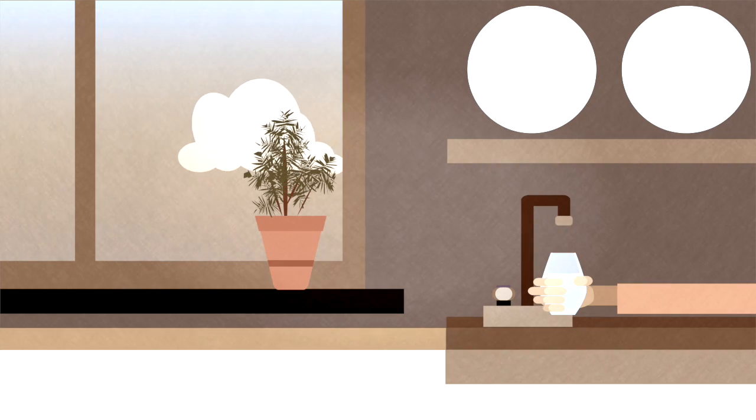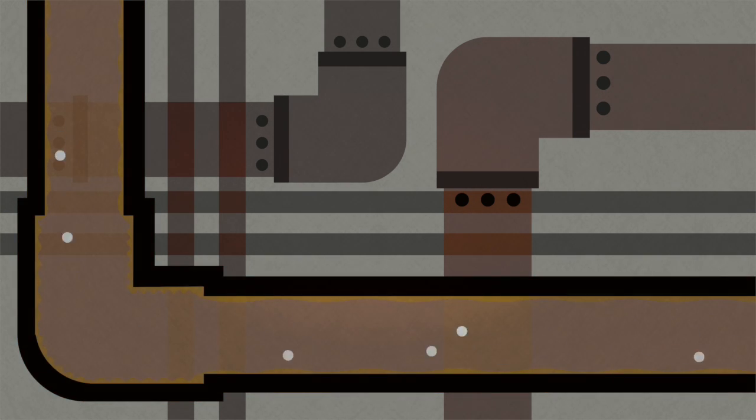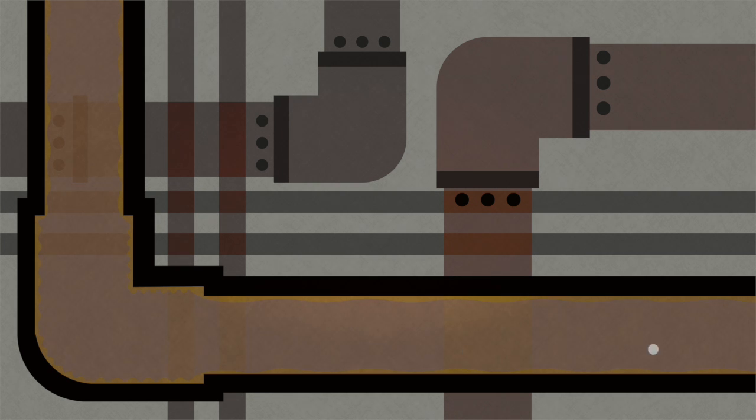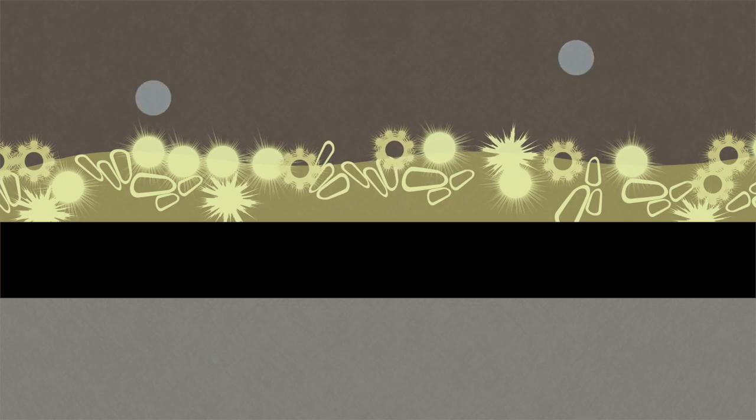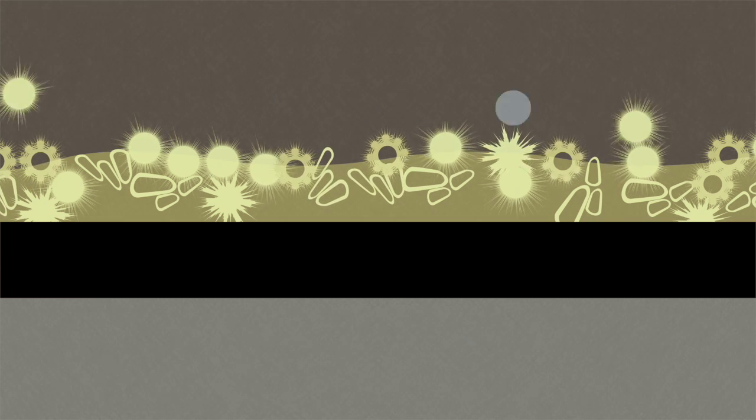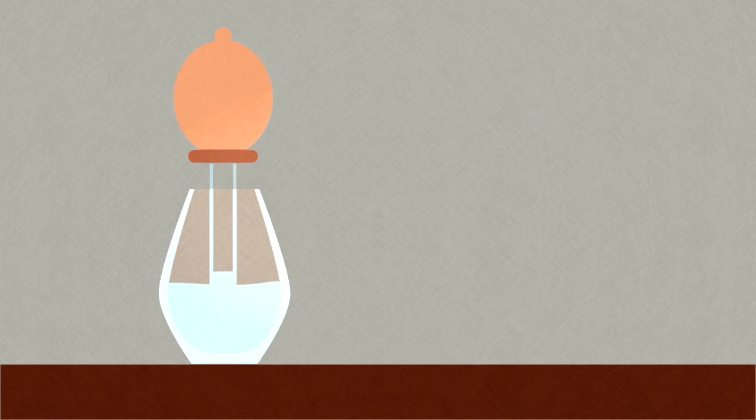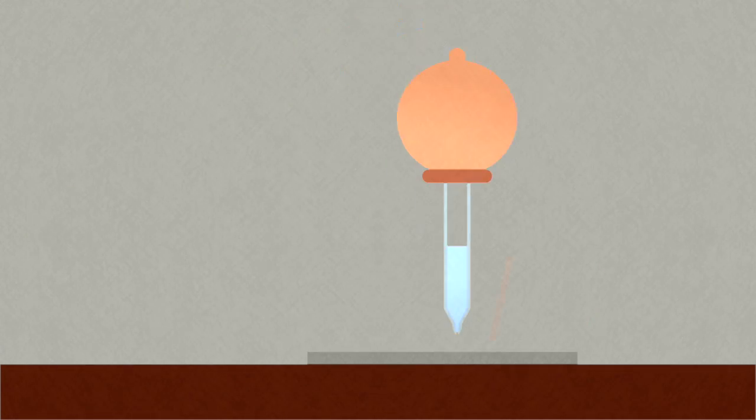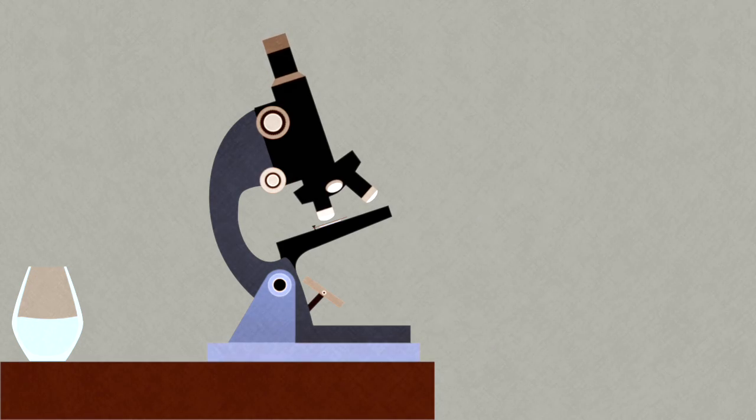In the drinking water system, bacteria live in pipes. There's high-pressure water flowing past, and by growing in a sticky substance called biofilm, they're able to stay in the pipe and not get swept away. We're beginning to appreciate that this is a whole ecosystem in our drinking water pipes.